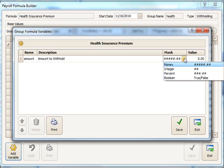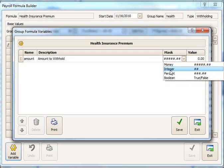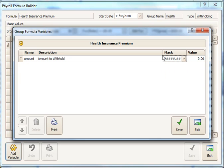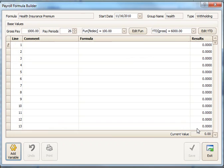The mask here, you can pick what type of figure it is: whether it's a money figure, a number or integer, a percent, or a yes, no, true, false type test. We're going to be doing a money format or mask. If we knew the dollar amount was the same for everybody, we could fill it in here and it would already bring that dollar amount in when we add this withholding to an employee. But since we'd like to be able to set a different dollar amount, we'll leave it as zero for now.